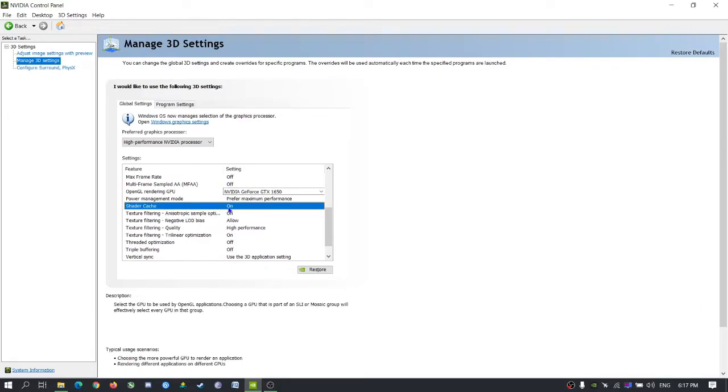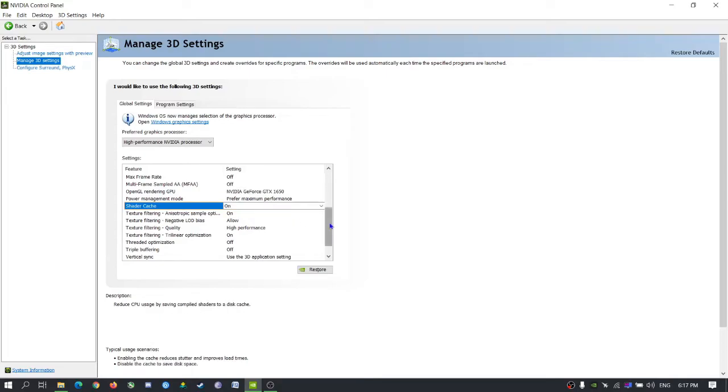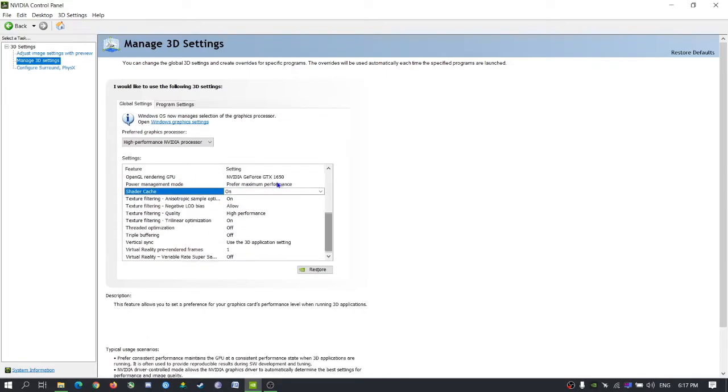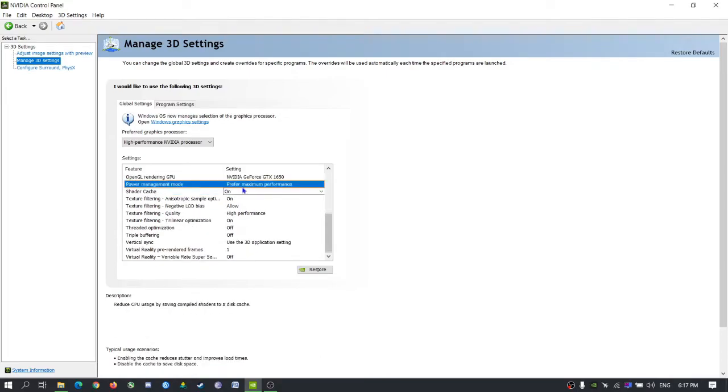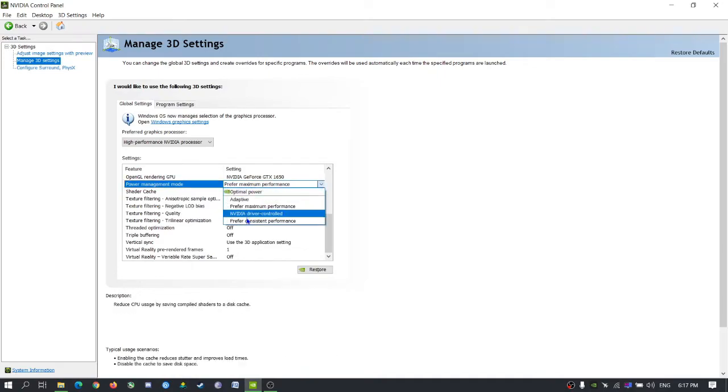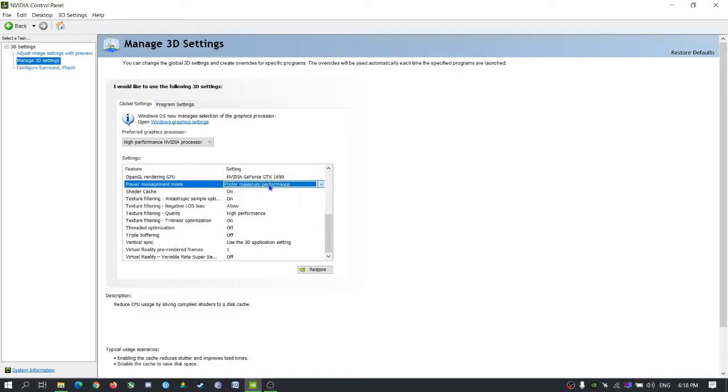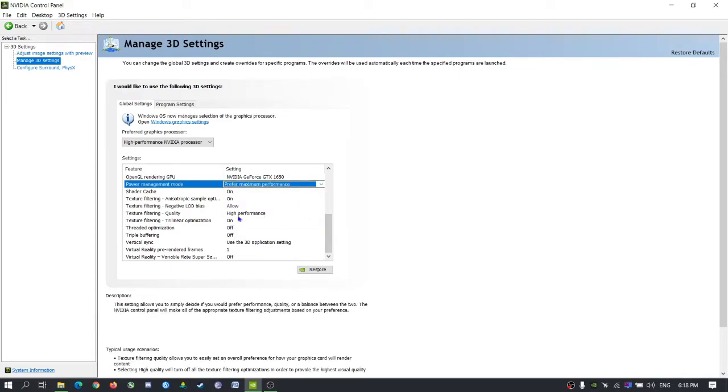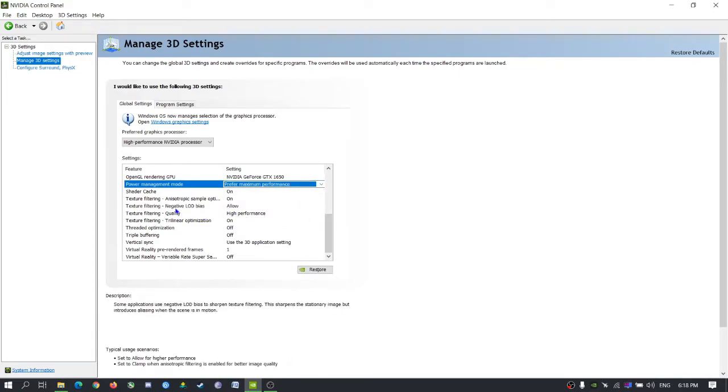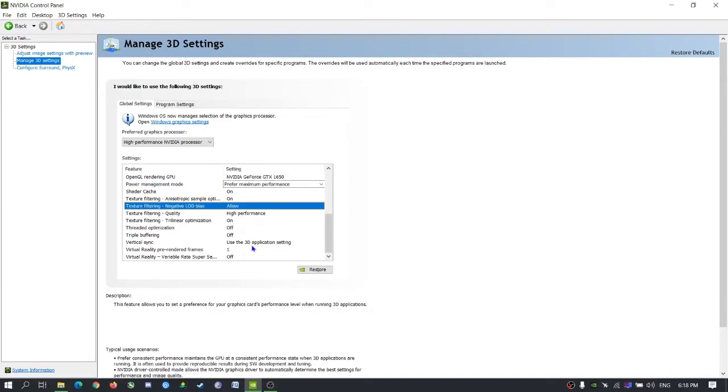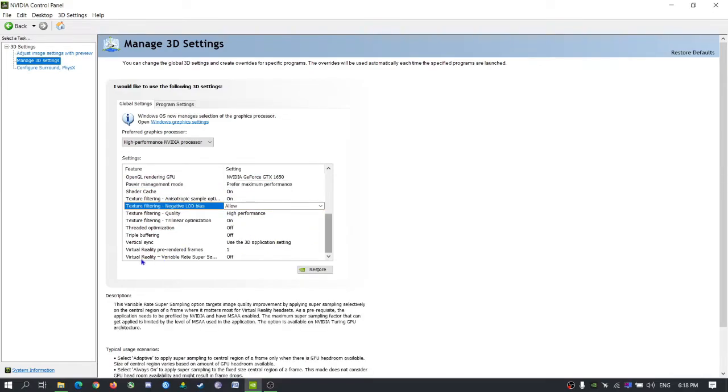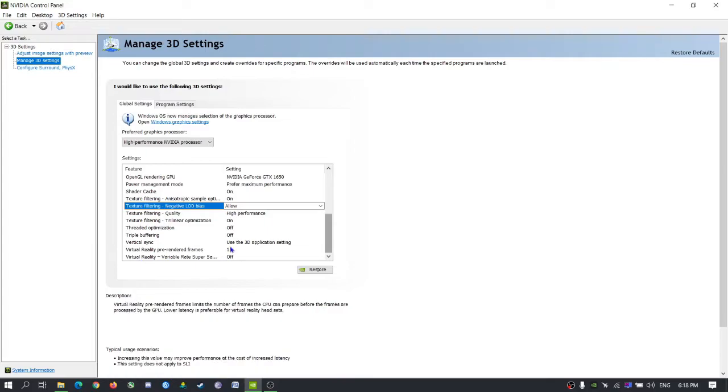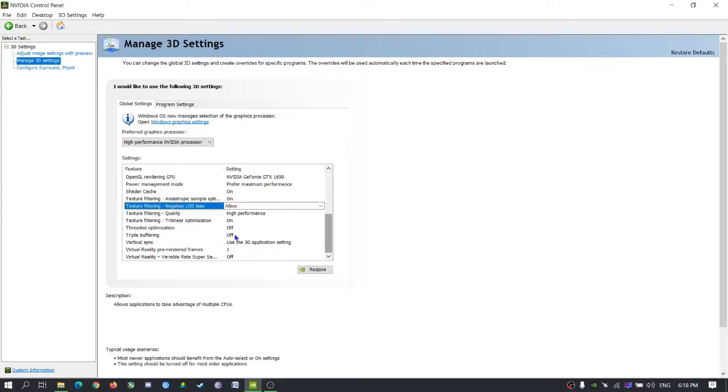Shader cache on. Maximum performance. The power management is the important thing - power manager prefer maximum performance. The texture quality high performance and texture filtering negative LOD has allowed and virtual reality.